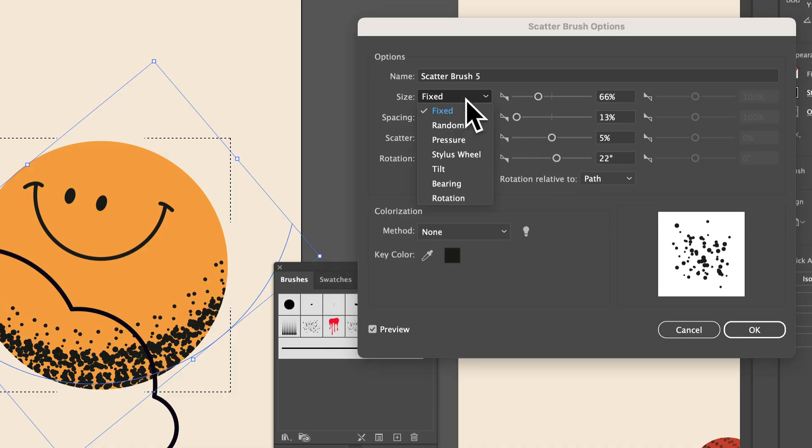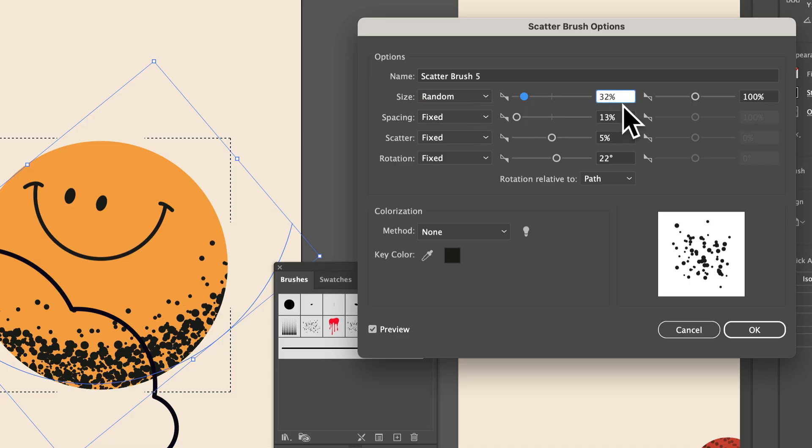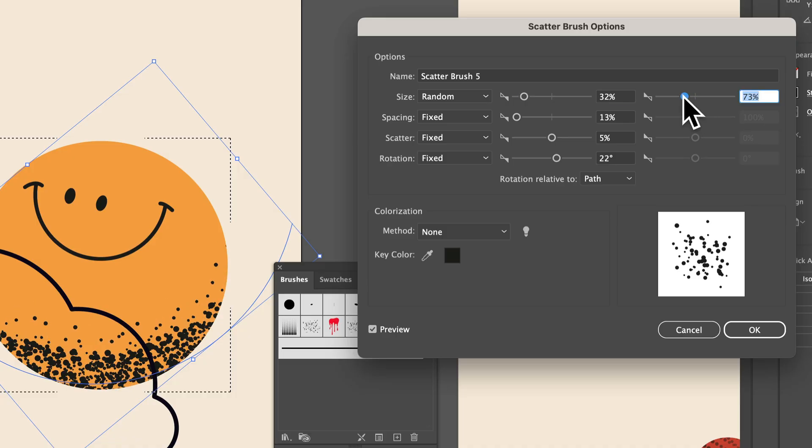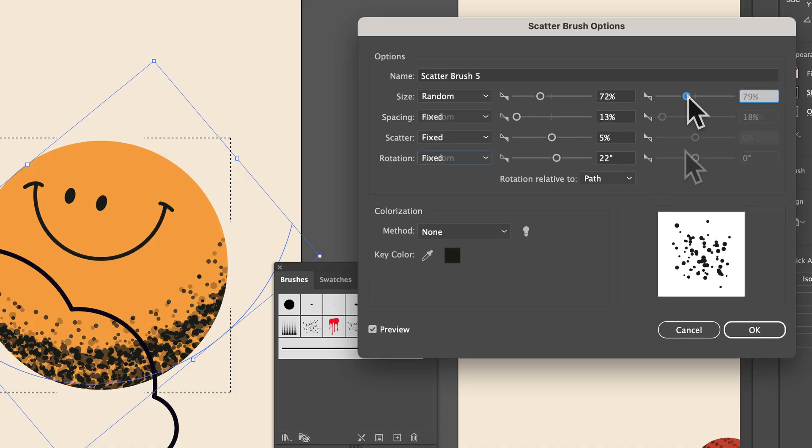For any of these, you can actually choose random and set a range. This can be really helpful if you want it to look a little more organic. Like, the size can be from this size to this size. I'm going to refine my settings, so why don't you experiment.